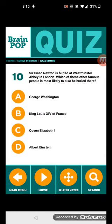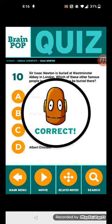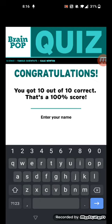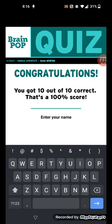Question 10: Sir Isaac Newton is buried at Westminster Abbey in London. Which of these other famous people is most likely to also be buried there? It's Queen Elizabeth I. Wow, he almost met Queen Elizabeth I in the cemetery.